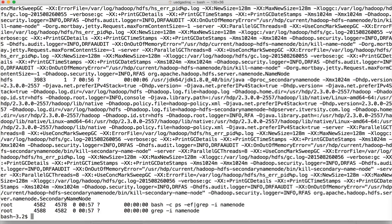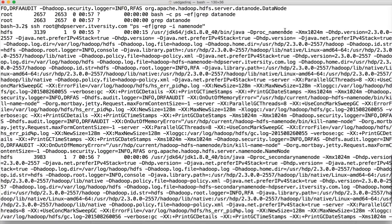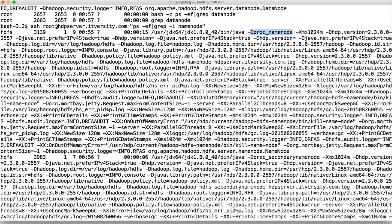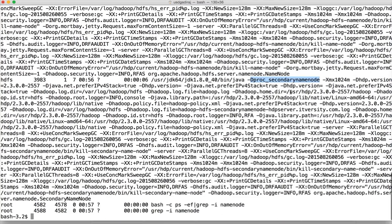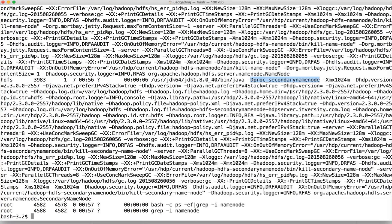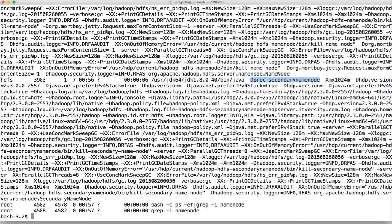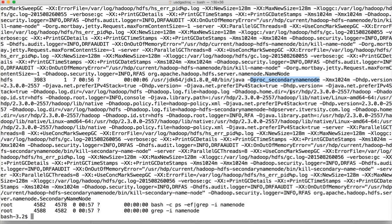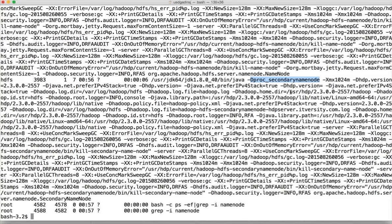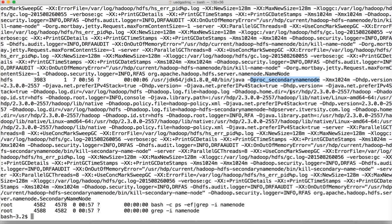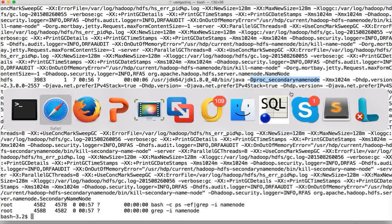And on the third node, you will see this one proc underscore secondary name node. And on the slaves, you will see data node. So that's how you can actually see the daemon process or HDFS related components running on a cluster or not from the backend, even when you don't have the front-end Ambari or Cloudera managers. That being said, let's go to the next topic, configuration files.